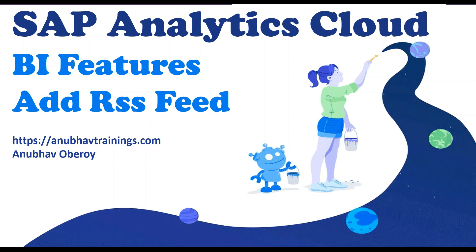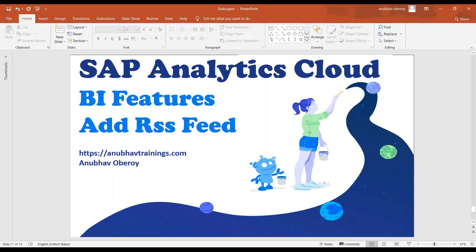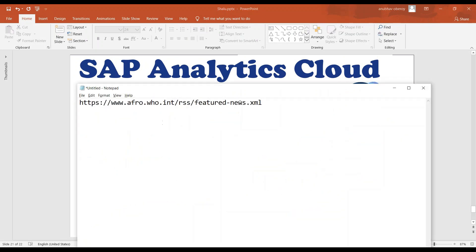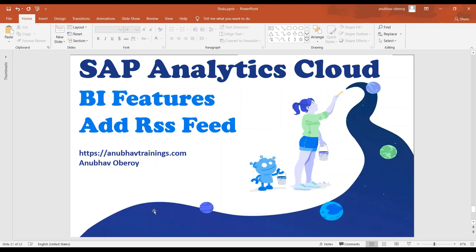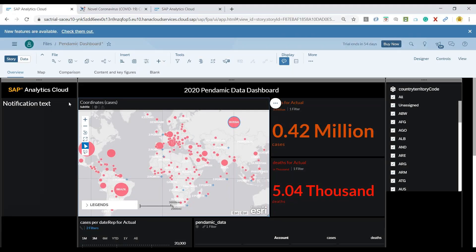In this case, we would like to integrate an RSS feed offered by WHO into our dashboard. I've already got the URL, so I'm going to copy that URL and go back to the SAP Analytics Cloud section.